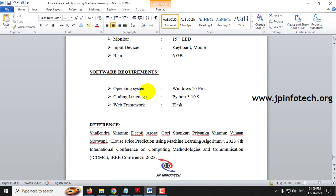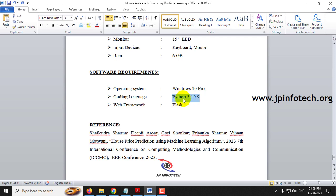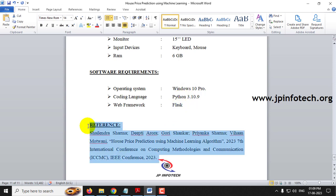In the system requirements, we have implemented the project using Python 3.10.9, and the web framework used is Flask. This is the reference for the project.